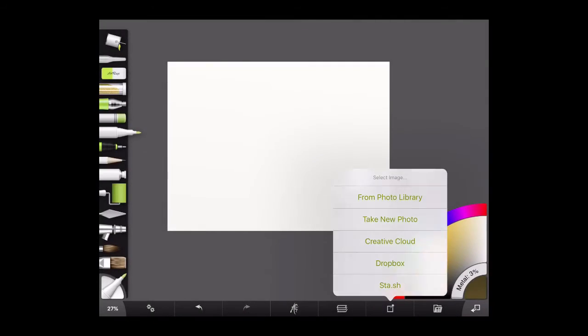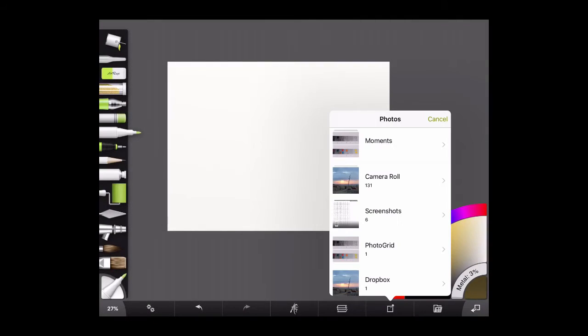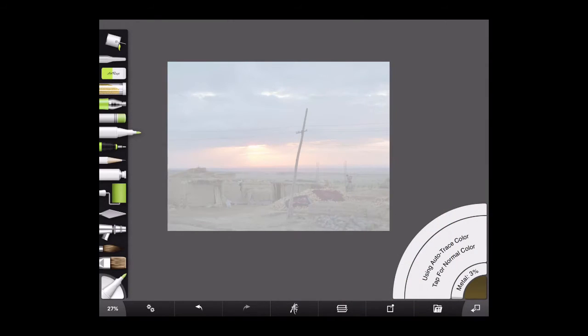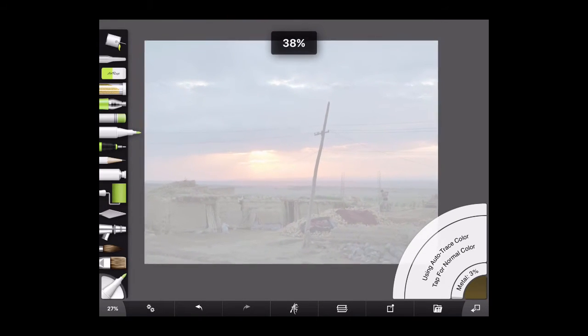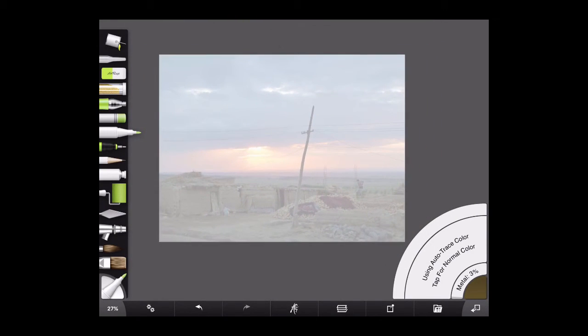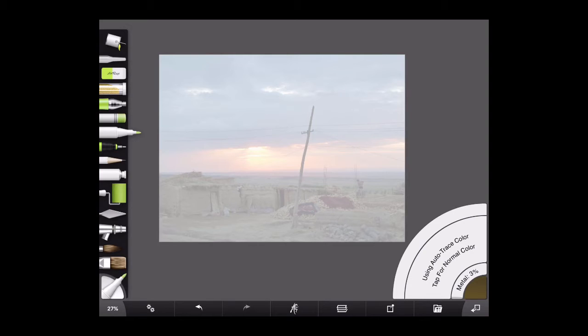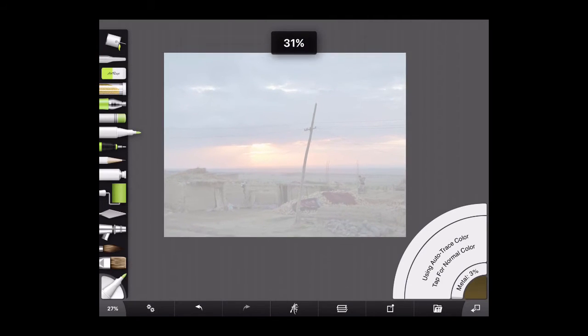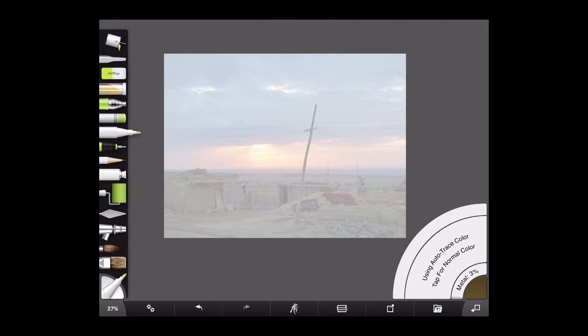I'm going to load the same image that we just created the painting from. Right, so now what we've got is a tracing image. And we have a canvas that is exactly the same size as the tracing image. Now that's a little tricky, that procedure, and it took me a while to figure that out. But that's the fastest way that I found of getting the canvas size correct.